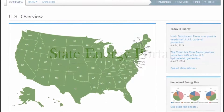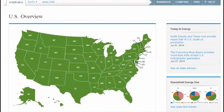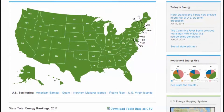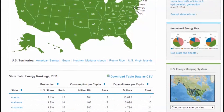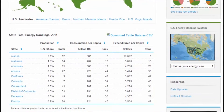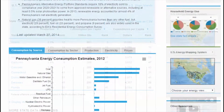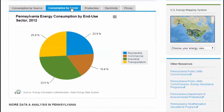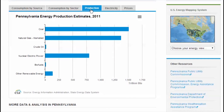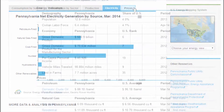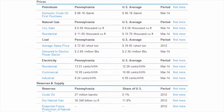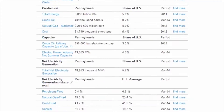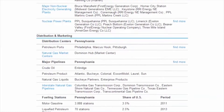The State Energy Portal is your comprehensive, dynamic, and interactive gateway to the most current national and state energy data. The portal features updated profiles on all 50 states, 5 US territories, and the District of Columbia, giving you a detailed portrait of energy production, consumption, and prices at the state level. You can also get state-specific analysis on petroleum, natural gas, coal, electricity, and renewable resources.